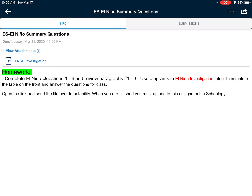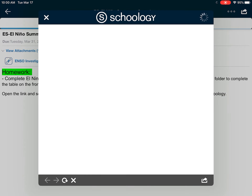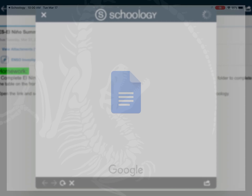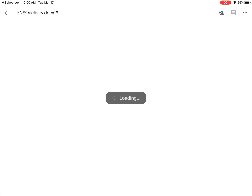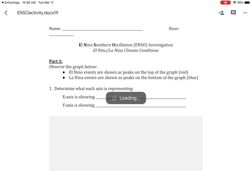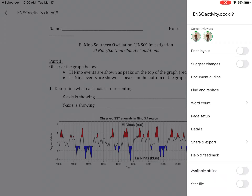So let's jump into this here real quick. I'm going to tap on the ENSO investigation link and I am going to make a copy for myself in Notability.